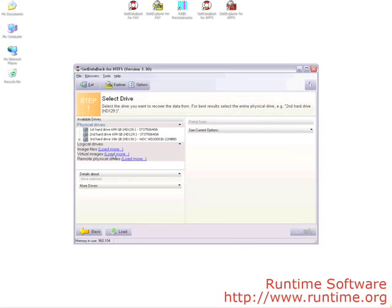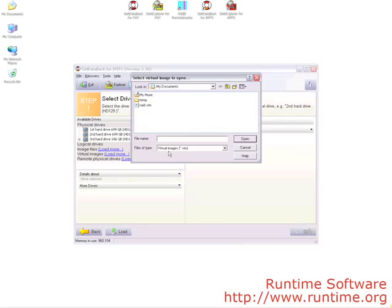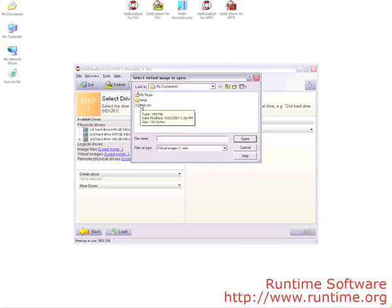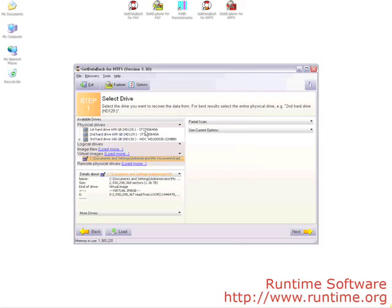Below the physical drives, you will see where it says virtual images. Click load more. This will take you to your My Documents folder. Choose the raid.vim file and then select Open or double click on raid.vim. This is your selected drive now. Go ahead and press next to start the recovery.